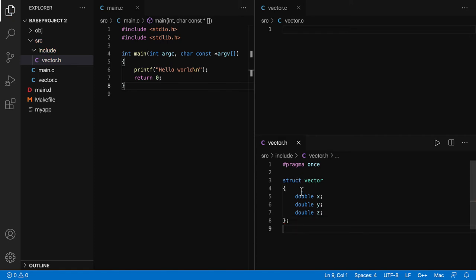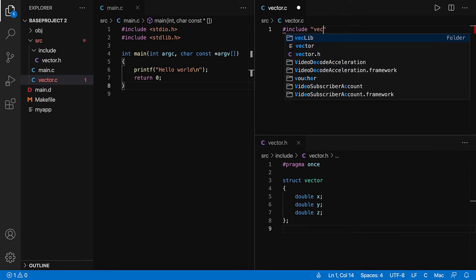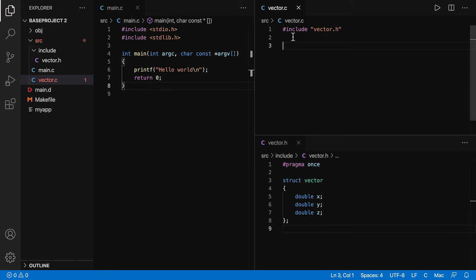In order to see the definition of this structure over here, I need to include the header file.